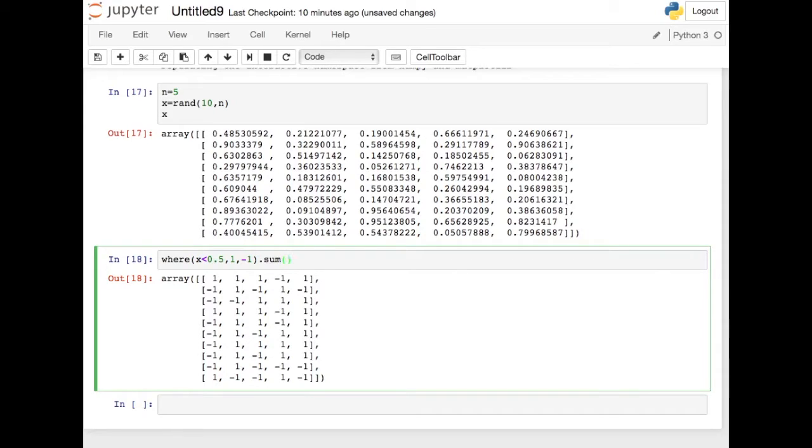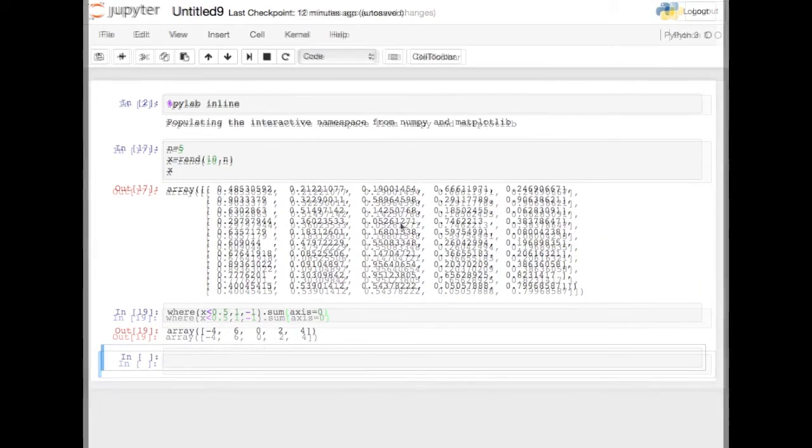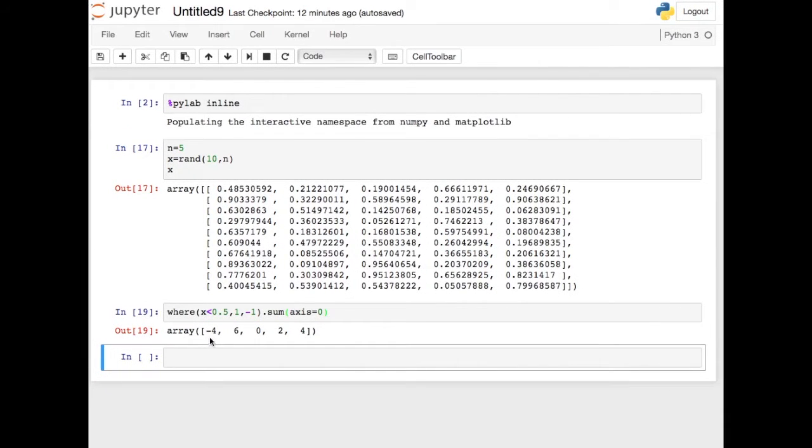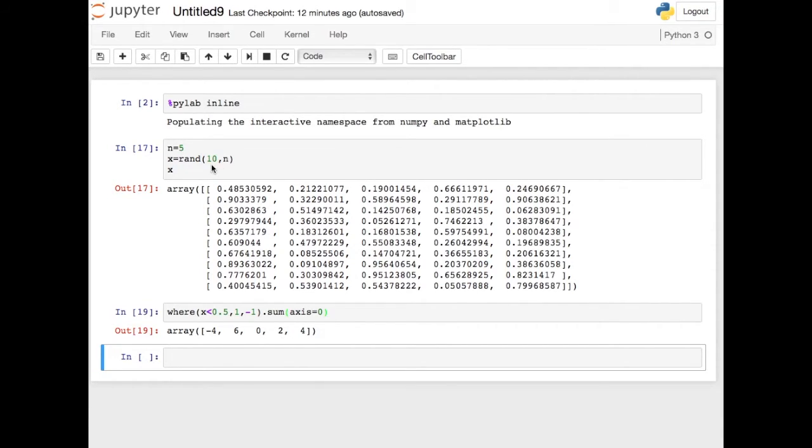And then I can add the displacements for a single sailor by using the SUM function. But I want to specify that I'd like to only add along one axis. That's the zero axis. Right, so here's the number of steps from the door of the first sailor, second sailor, third sailor, fourth sailor, fifth sailor. So I've got five sailors taking ten steps.